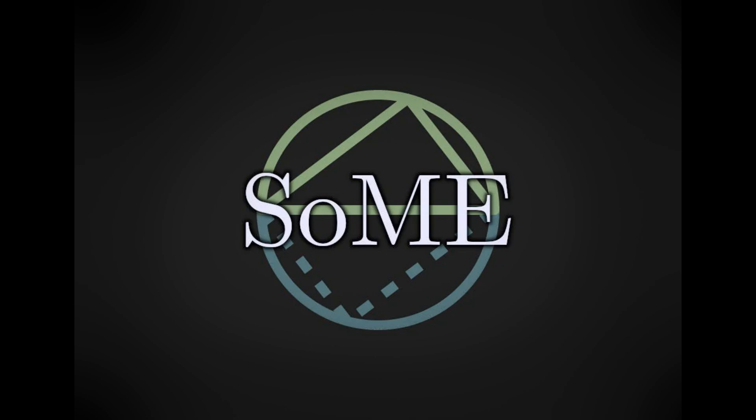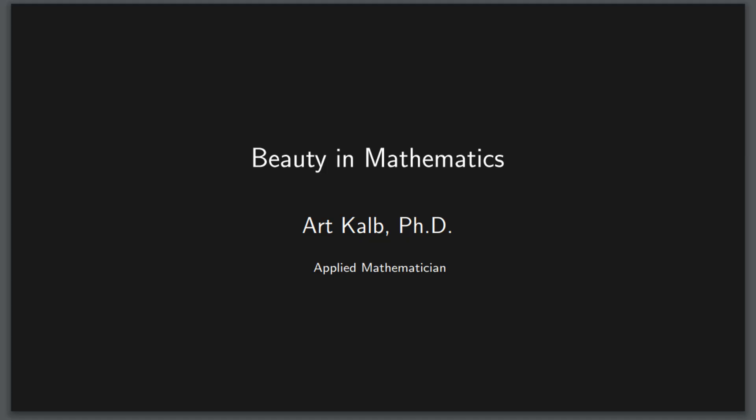What makes mathematics beautiful? This in itself presupposes the answers to two other questions. Can mathematics be beautiful? And probably one of the biggest questions in all of philosophy, what is beauty? It is these questions that we'll seek to approach in this video.